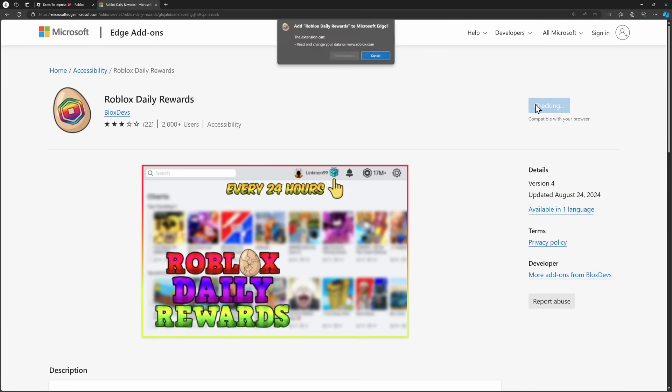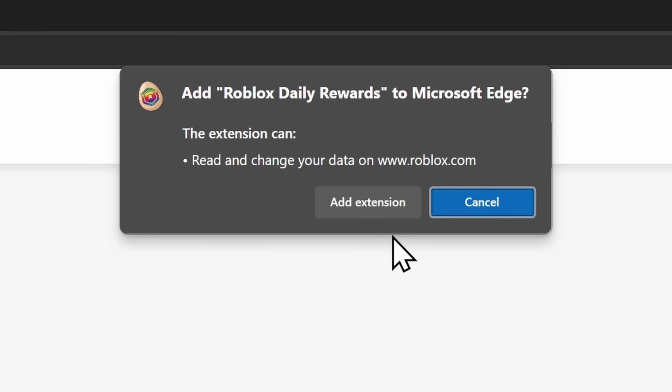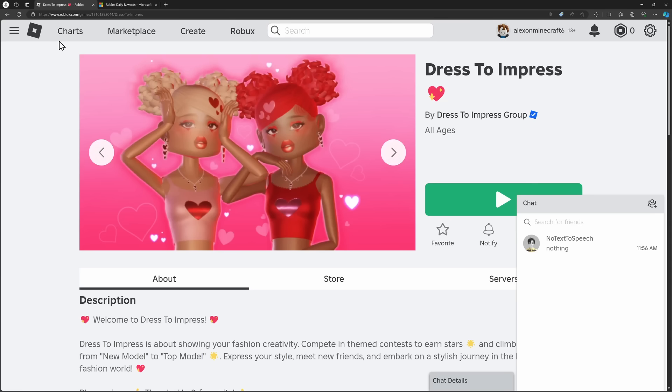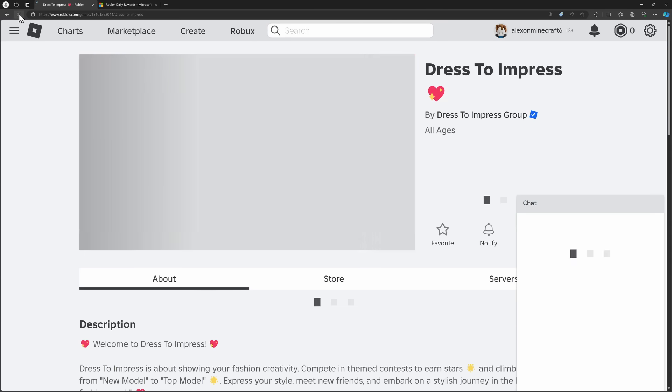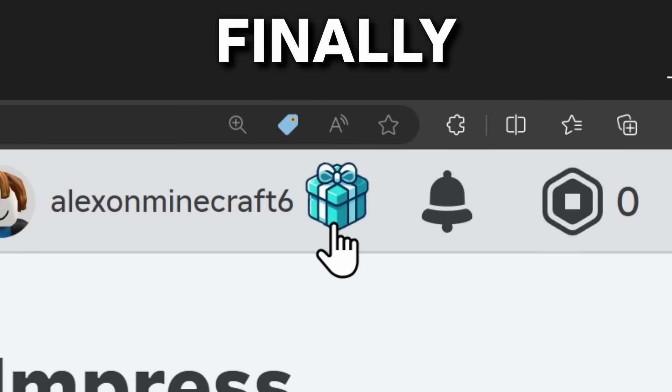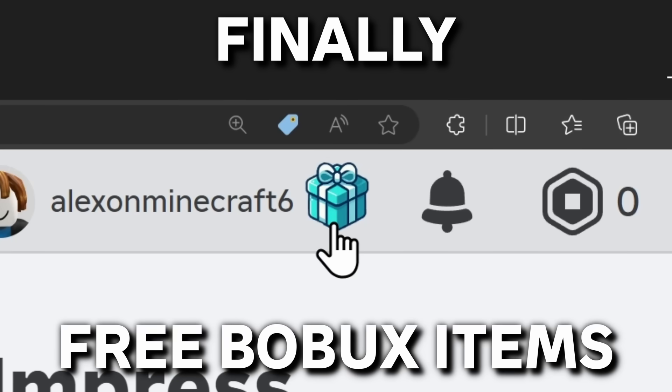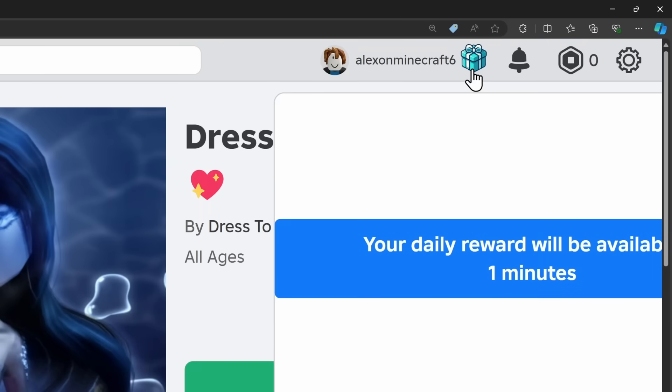We have the browser extension, I'm going to add it to my browser, add extension, nothing could ever go wrong. But if I go back to Roblox, and I refresh the page, finally, free Roblox item. And when I click on the gift, it tells me that I need to wait a minute.